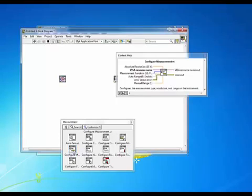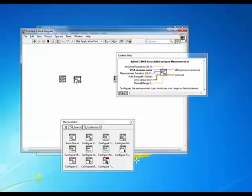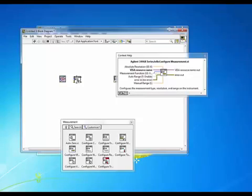You'll see with my cursor on it the context help shows me the name of all of our different input terminals and you notice what one of the nice things about using a LabVIEW driver is that with a single VI here we can set up a number of different parameters.